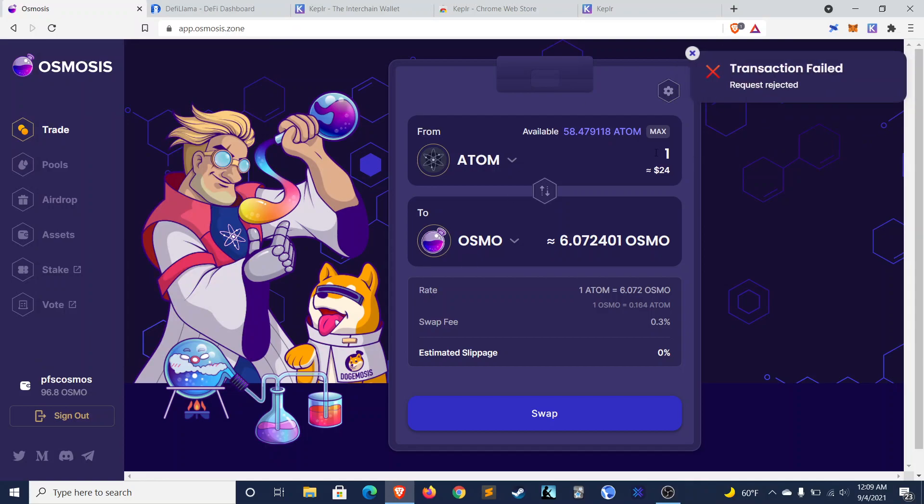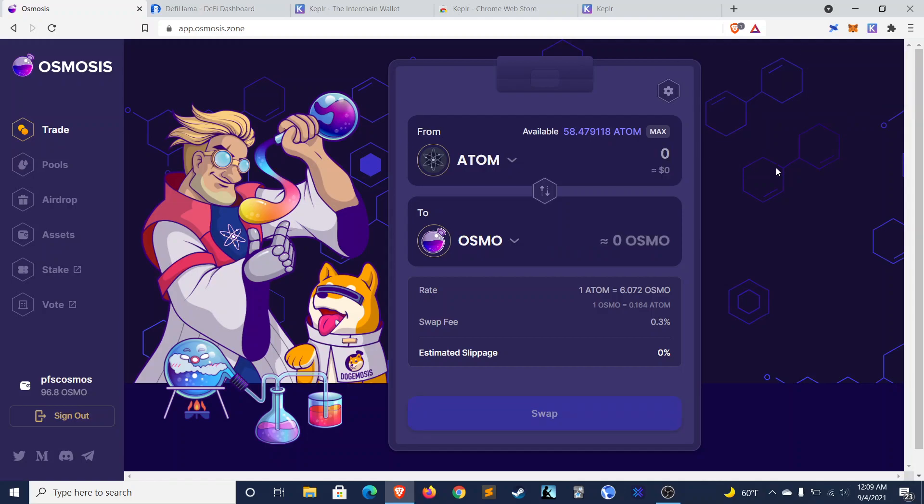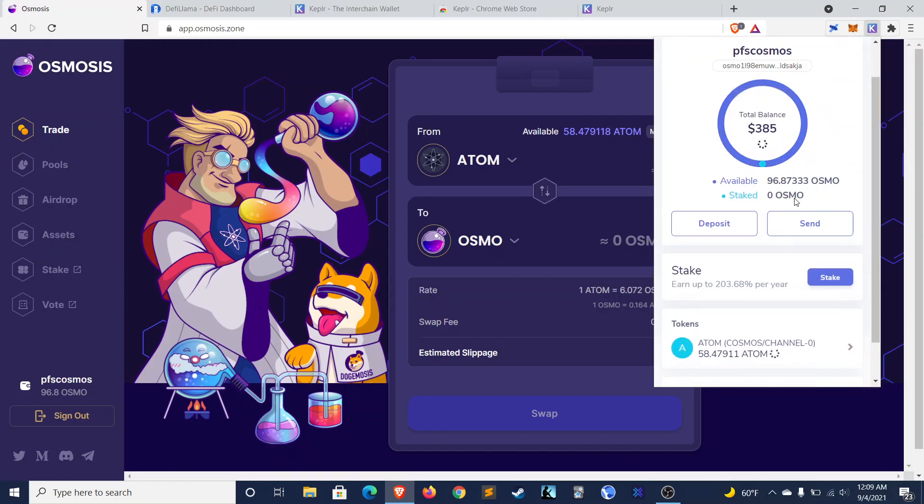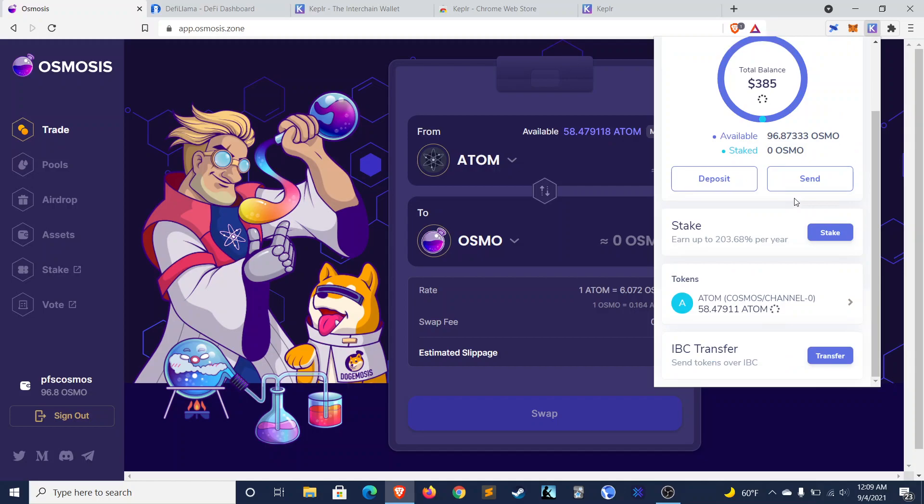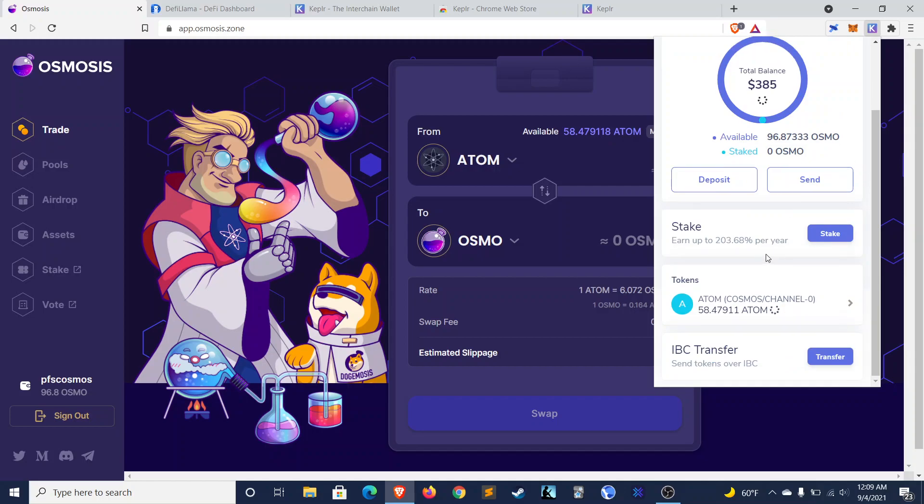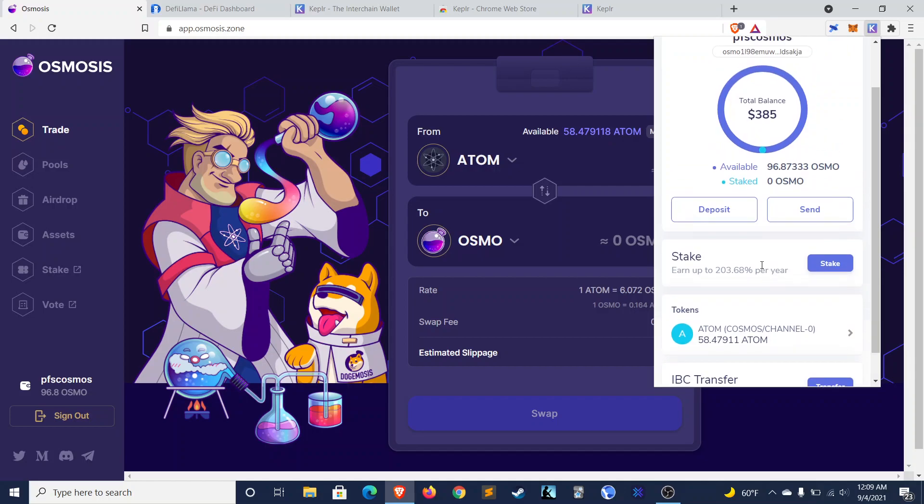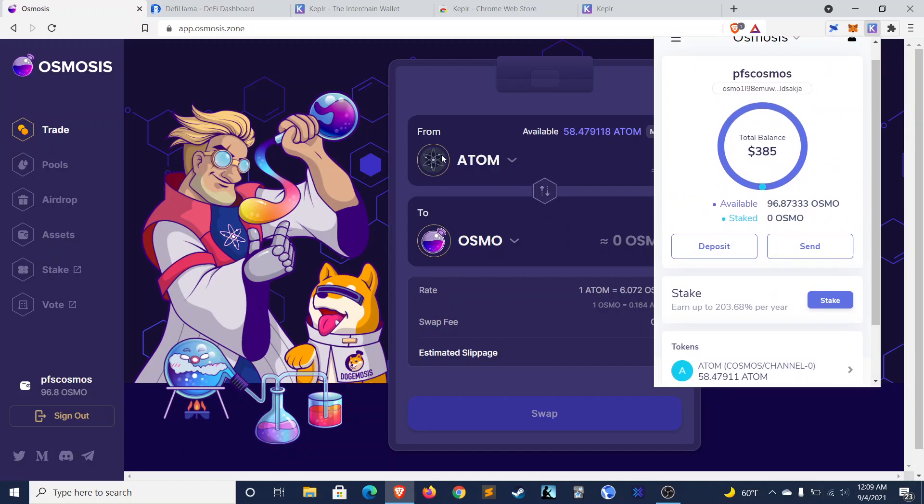So that's the basics of setting up your Kepler wallet. I think it's pretty straightforward, and the use is quite similar to MetaMask. Although actually, I like this UI a little bit better. I particularly like how you can stake directly in here. That's pretty nice.